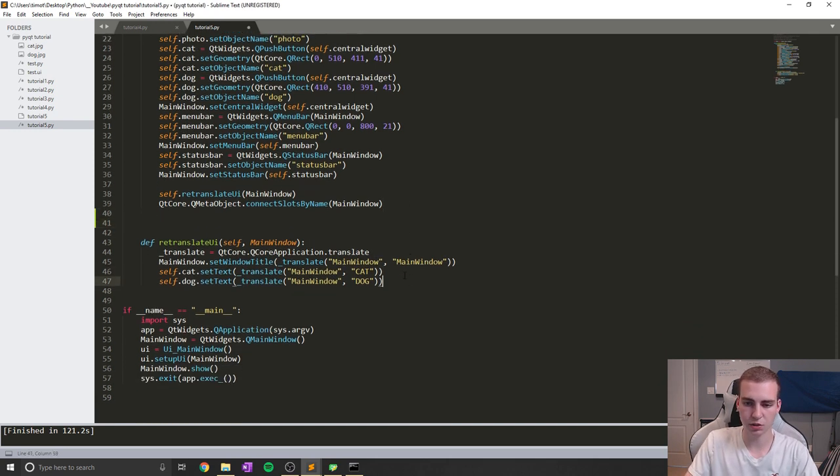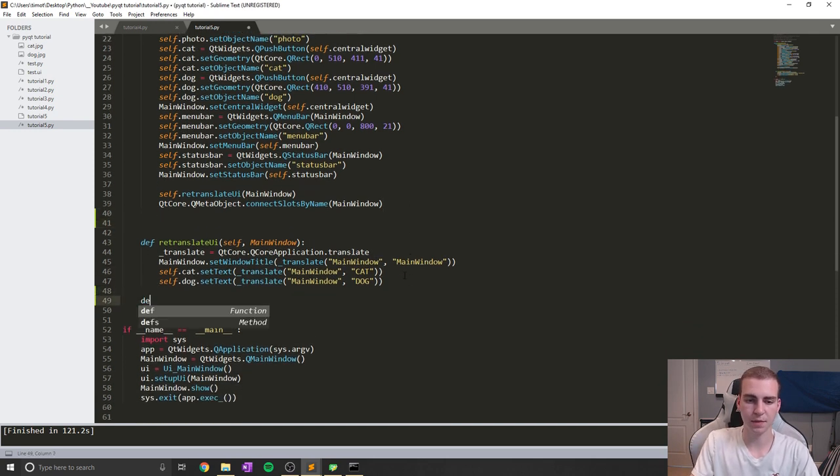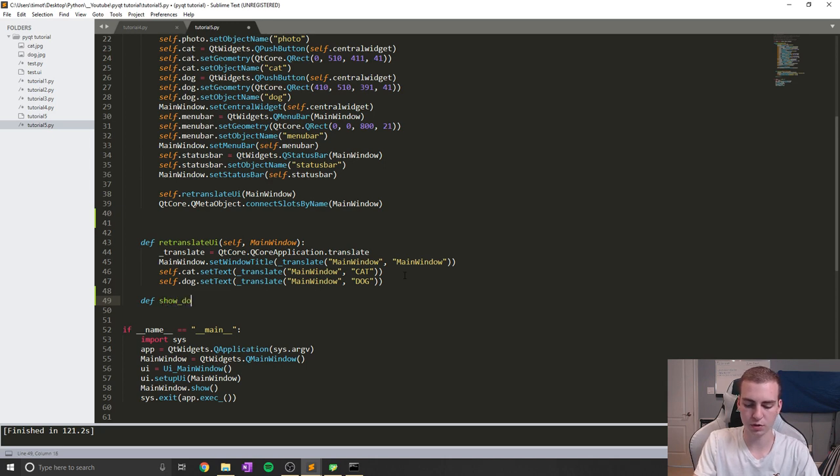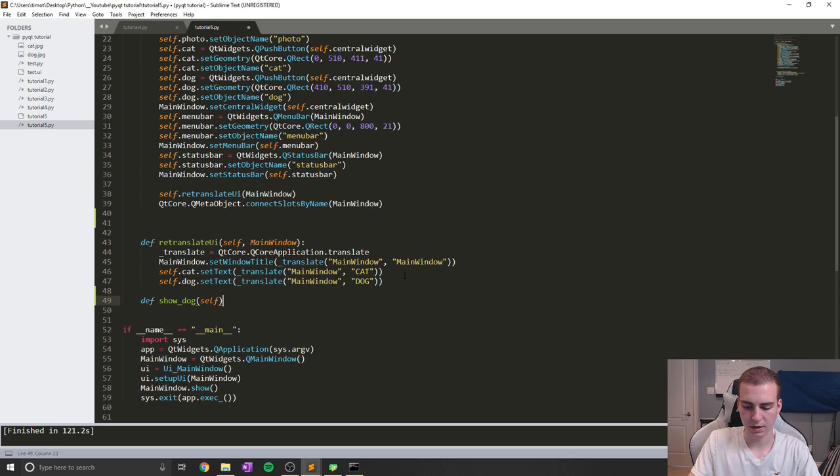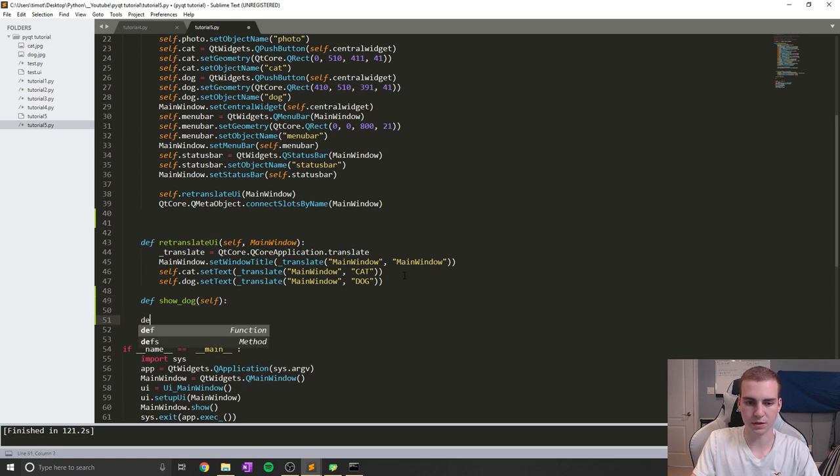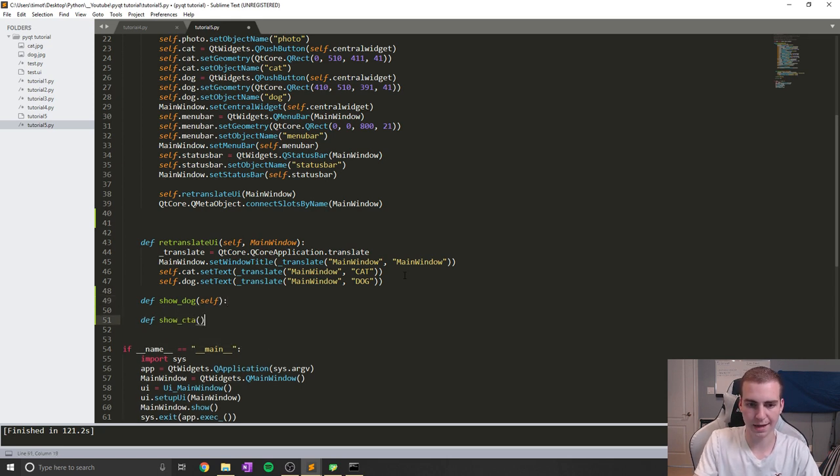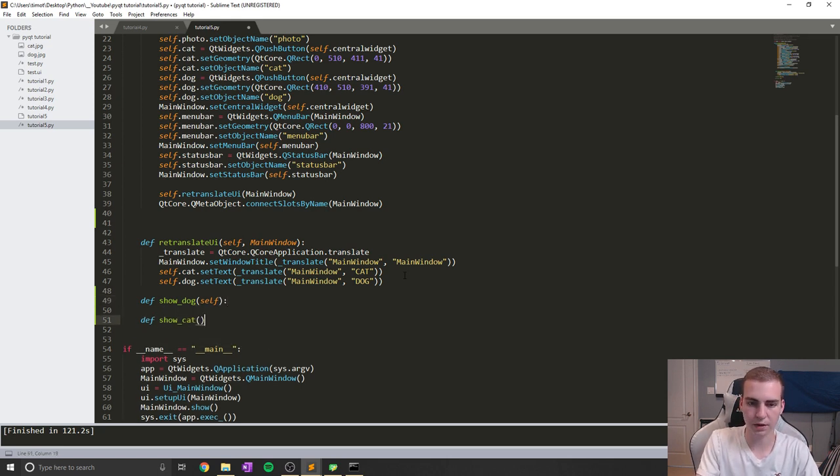So what I'm actually going to do is just create some methods. I'll just say show_dog, and this will be self. And I'll create another one that says define show_cat, if I could spell that correctly, and self.